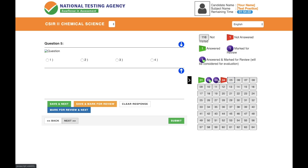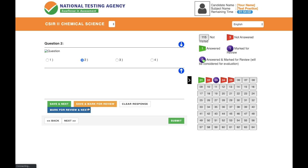Let's say I go back to question number two where I had marked option three, but now after solving again I realize option two is correct. I can change my answer by clicking 'Clear Response' — that clears my previous selection. I then click option two, and since I'm now sure, I click 'Save and Next.' The answer is updated and saved.